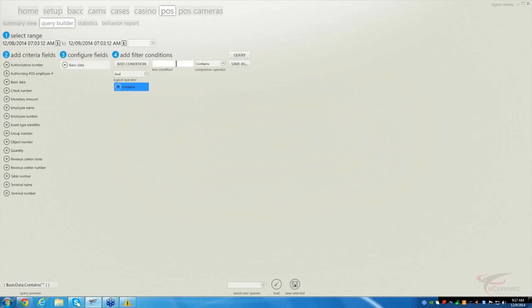With basic data, let's search for water. You can search for any item your property sells — you just have to remember how it appears on the check is how you have to type it. For example, if you sell beer and it comes up as import or domestic, you're going to have to type in import beer or domestic beer. Other properties might spell out the name of the type of beer, whether it's Budweiser, Bud Light, or Miller Light. You have to know how your products come across to make sure you get the results you want.